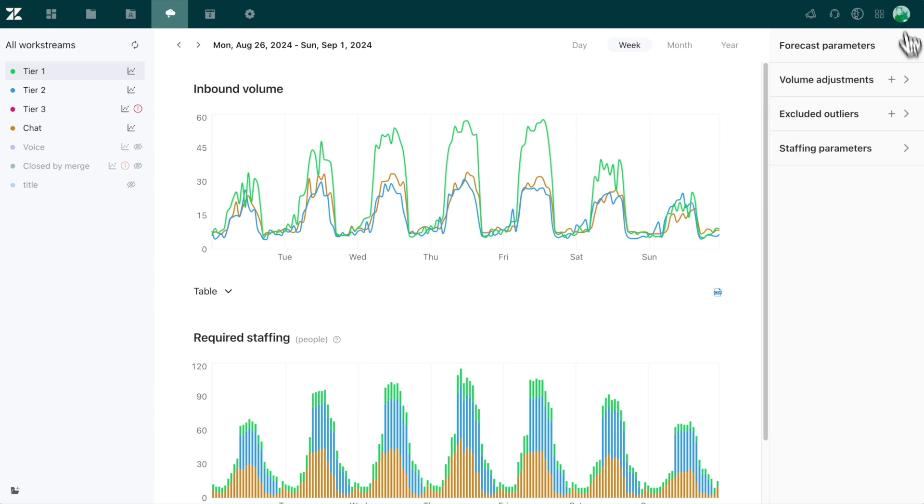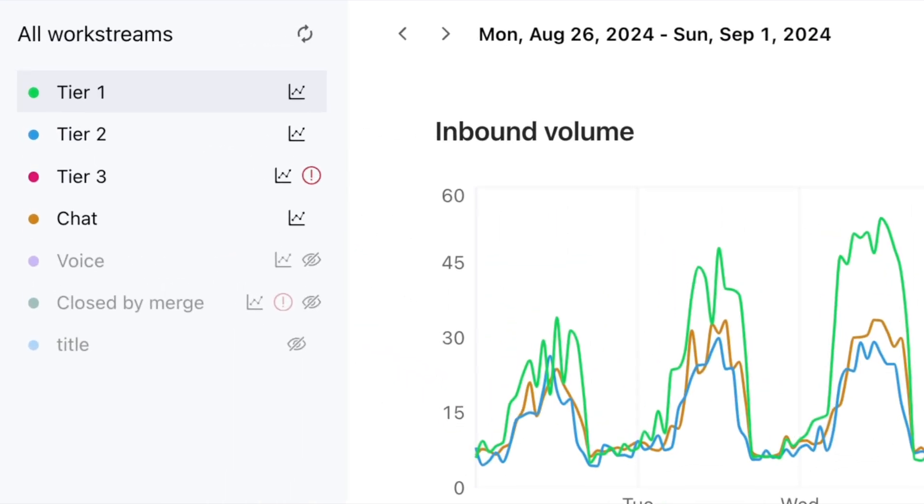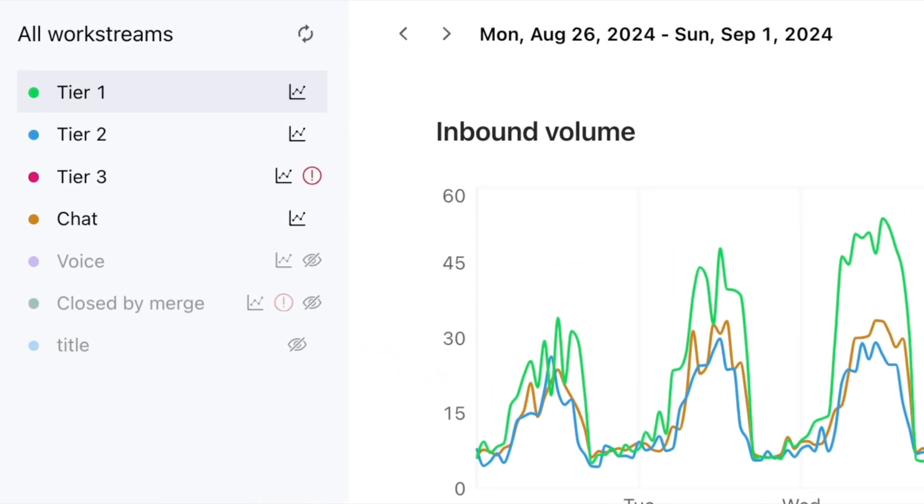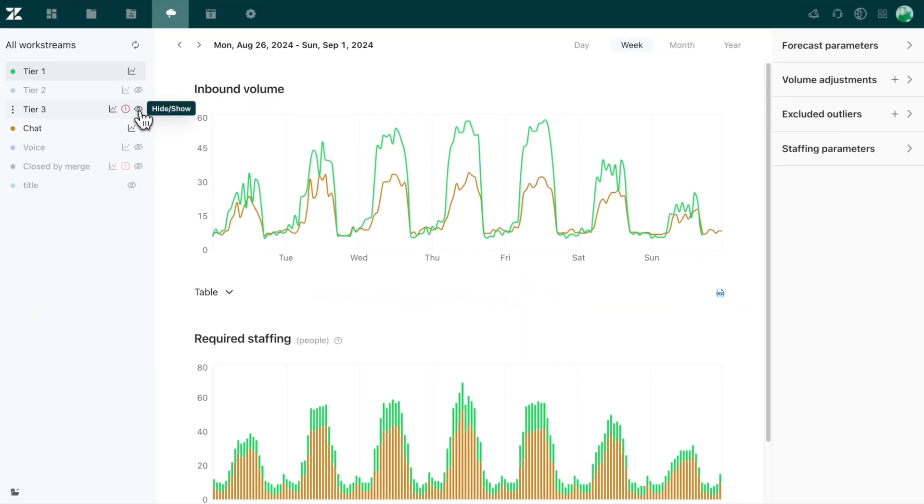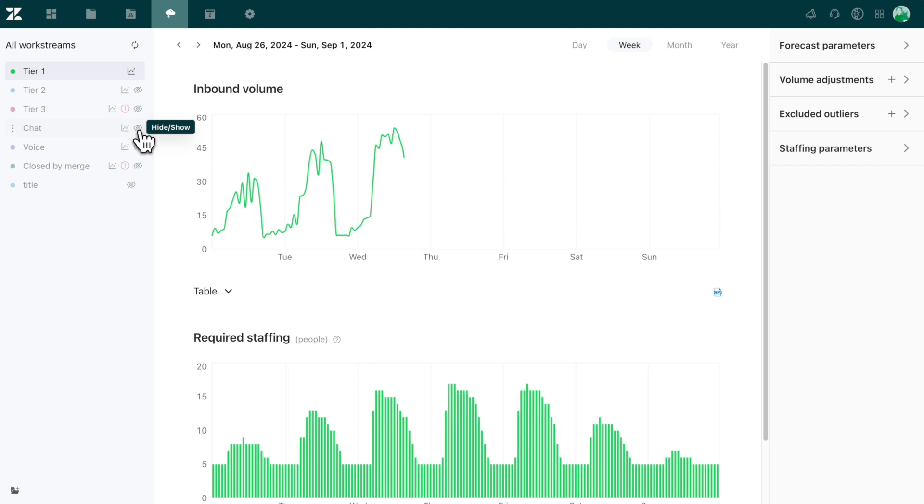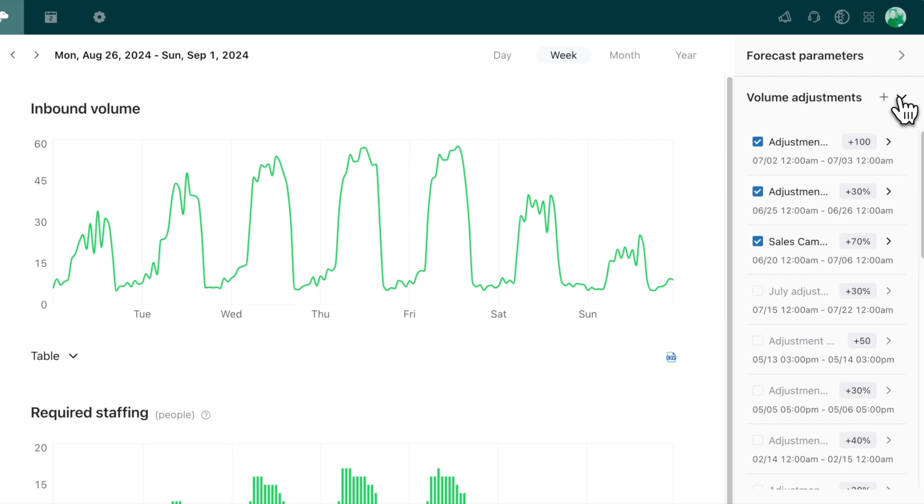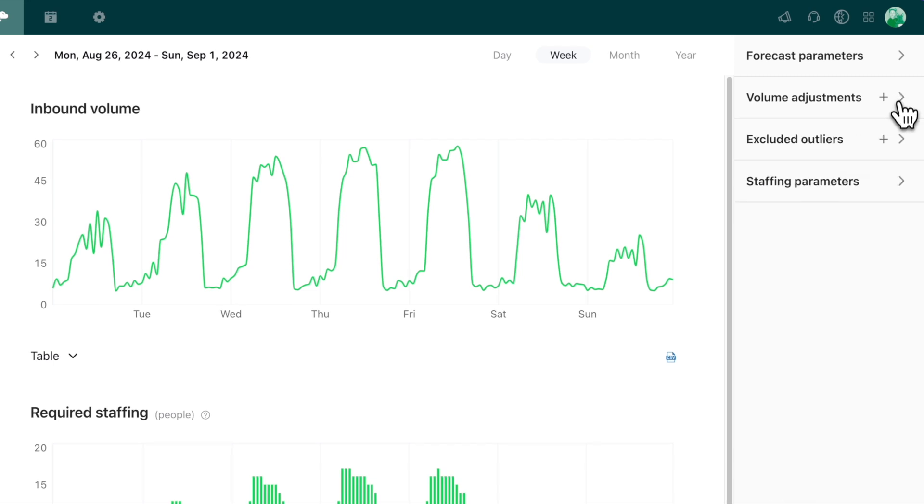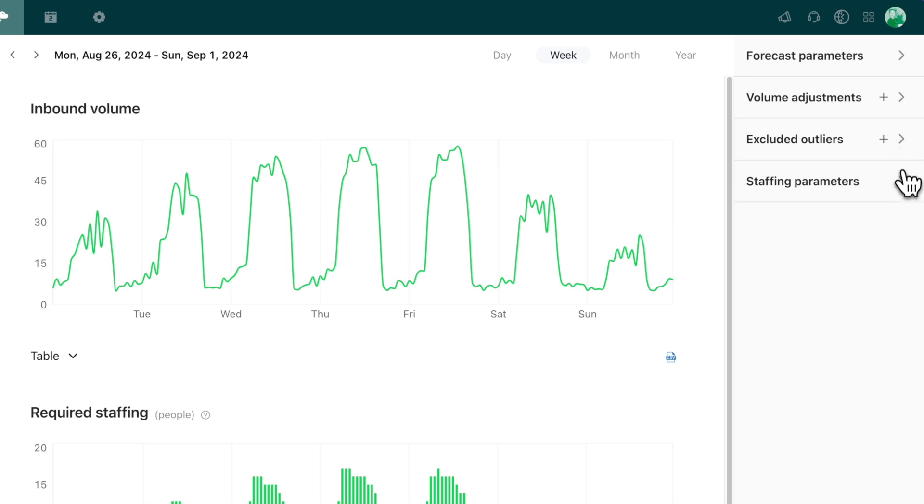Under the Workstream section, you'll see the types of work listed, and you can view or hide them as needed to keep your view clean depending on what you're looking for. Click into each Workstream to customize it based on use case parameters such as volume adjustments, outliers that need to be excluded, and the specifics of the staffing parameters.